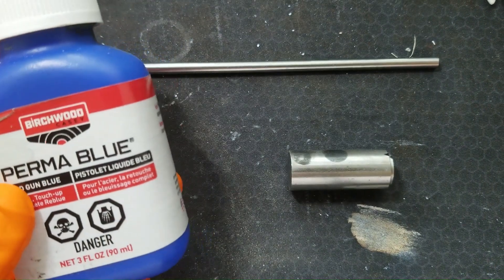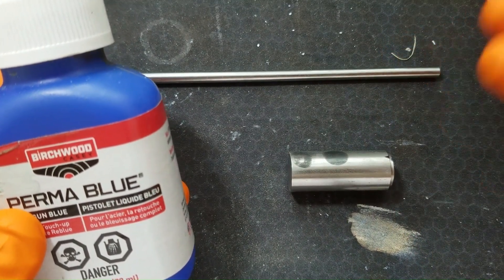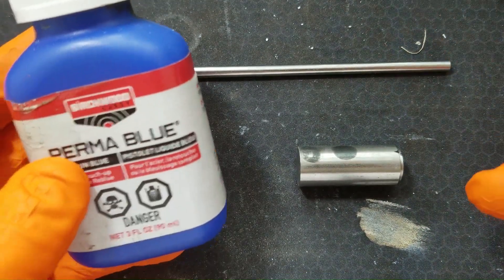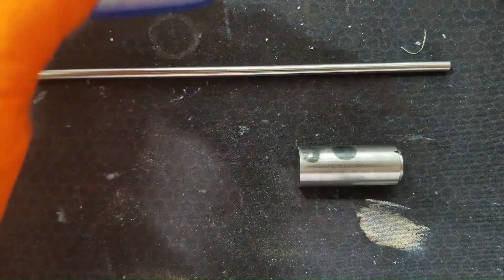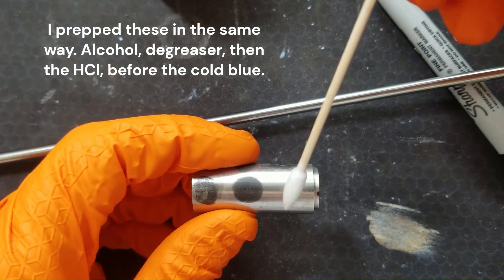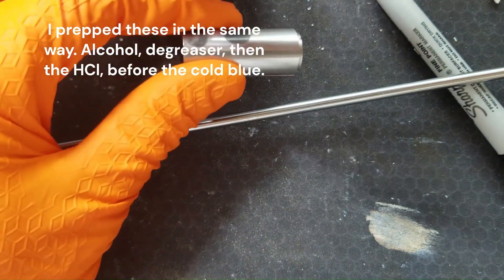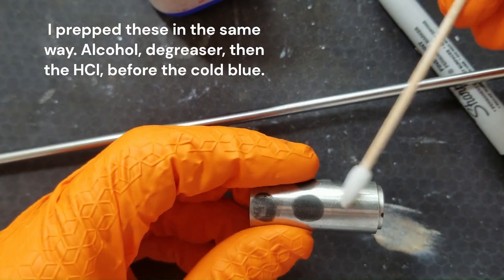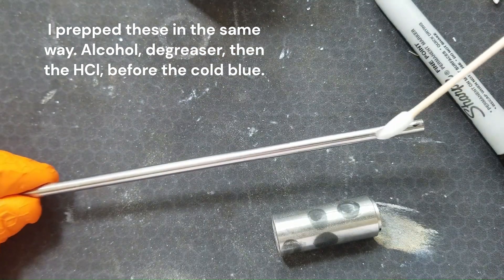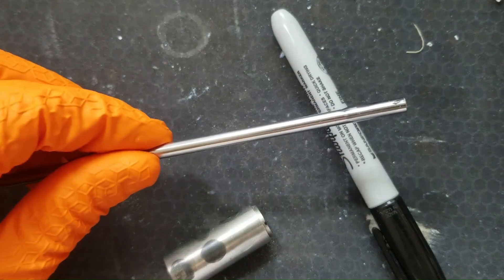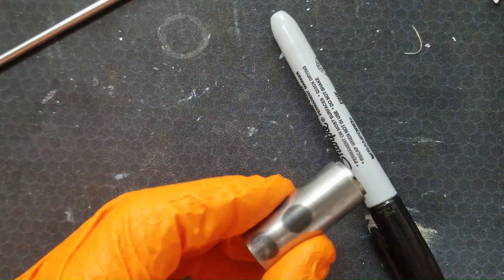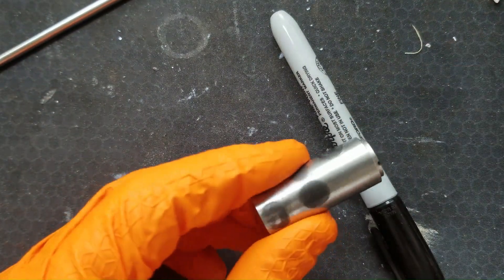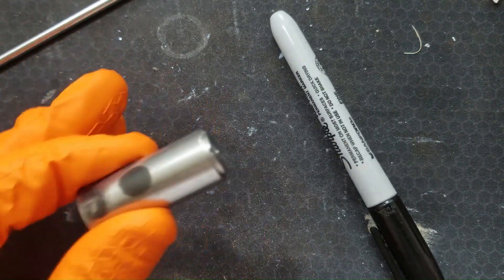Last thing I'm going to do is see if I can chemically etch the 303 and the 416 which took the blackening chemical the best with the hydrochloric acid and then get them to blue up with regular carbon steel bluing liquid. It looks like standard cold blue will not work on even the least corrosion resistant types of stainless steel even if the surface is chemically etched with hydrochloric acid first.